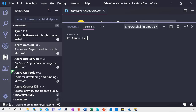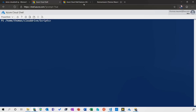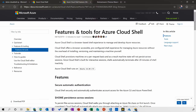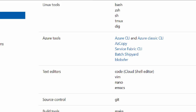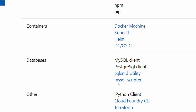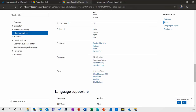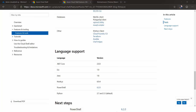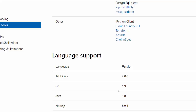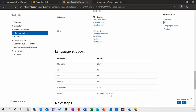Let me show you the pre-installed tools documentation page. We have Linux tools and Azure tools like the Azure CLI, AzCopy, the Service Fabric CLI, and different editors. If you go further down, we have third-party tools like the Docker client, Kubernetes, MySQL client, Terraform, Ansible, and Chef — a lot of tools pre-installed and regularly updated. We also support multiple languages: .NET Core, Go, Java, Python, Node.js, and PowerShell — all available within Cloud Shell directly, without needing to install them yourself.